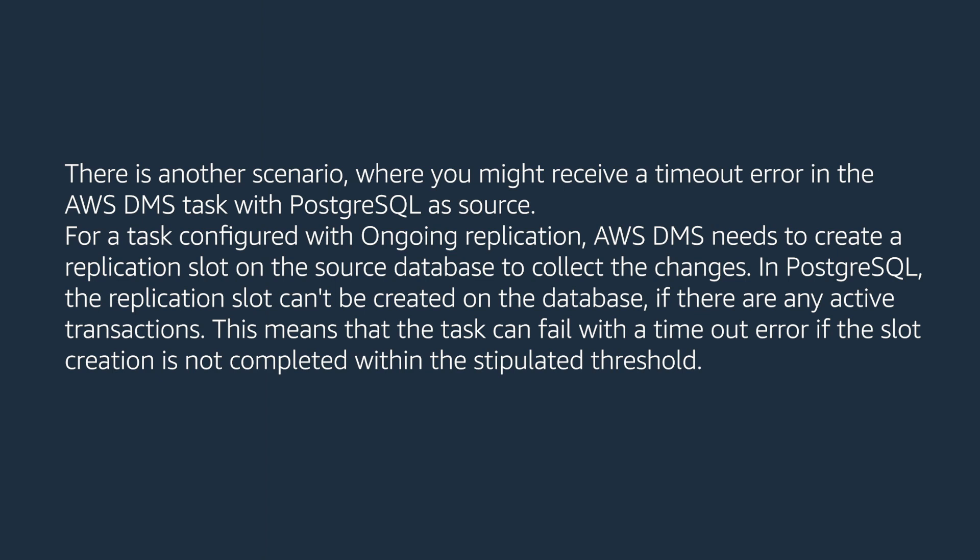There is another scenario where you might receive a timeout error in the AWS DMS task with PostgreSQL as source. For a task configured with ongoing replication, AWS DMS needs to create a replication slot on the source database to collect the changes.